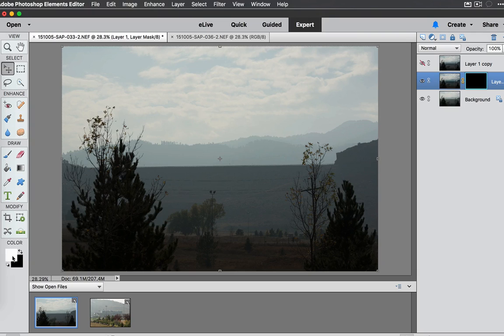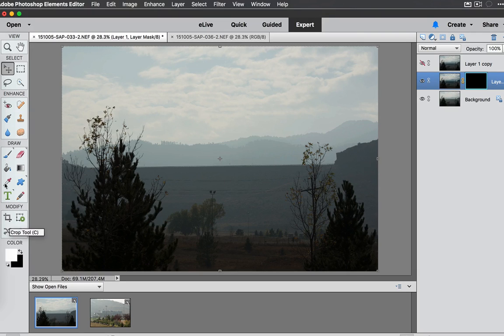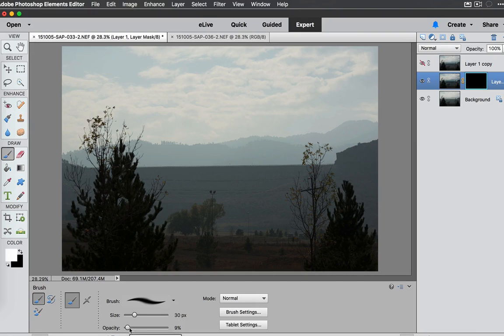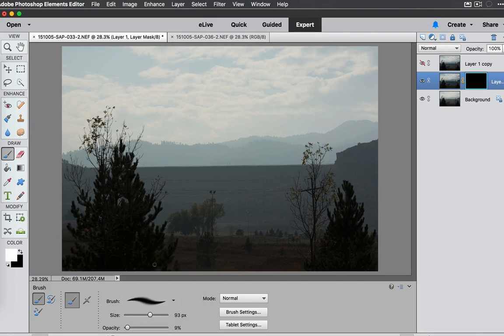Now we want to put white in the foreground. We want to select the Brush tool. Once again I'm at 9% opacity and I'm going to set my brush a little bit larger here.